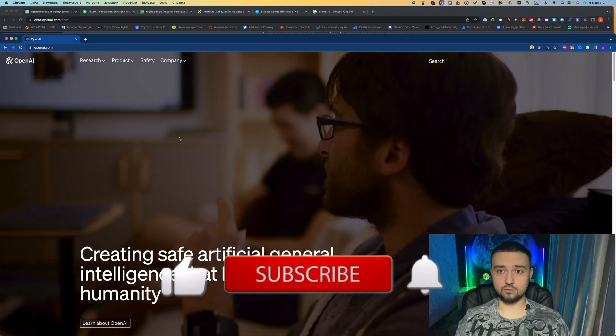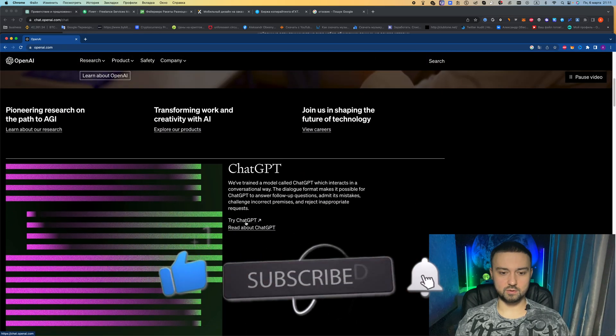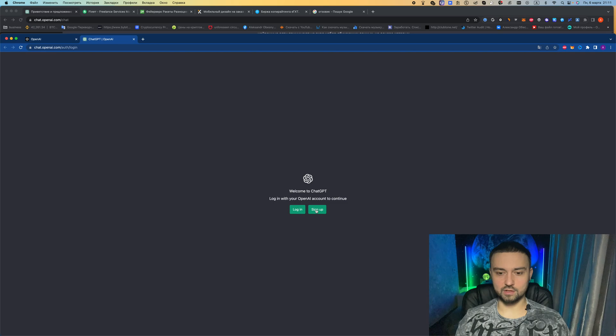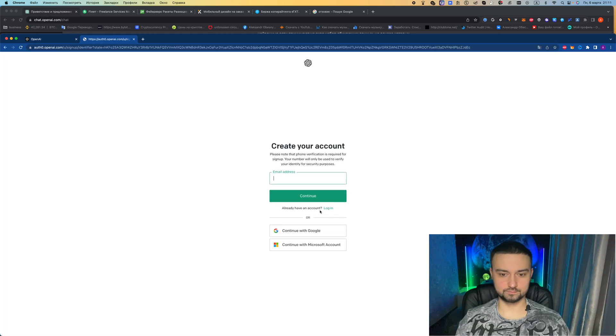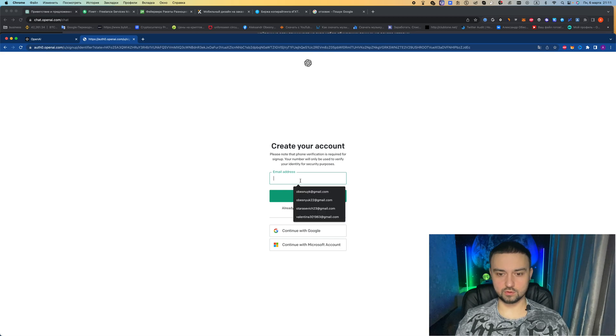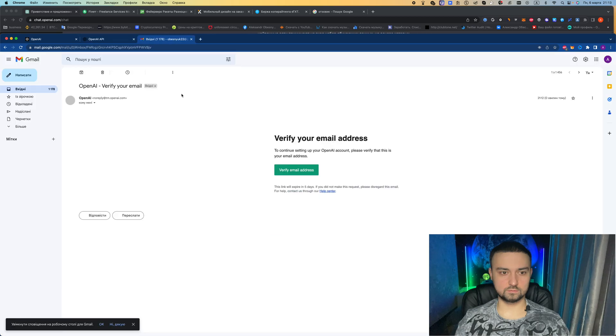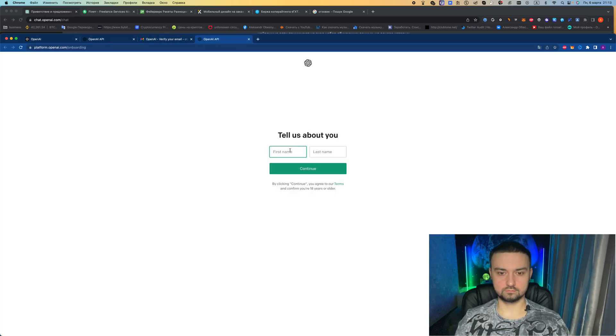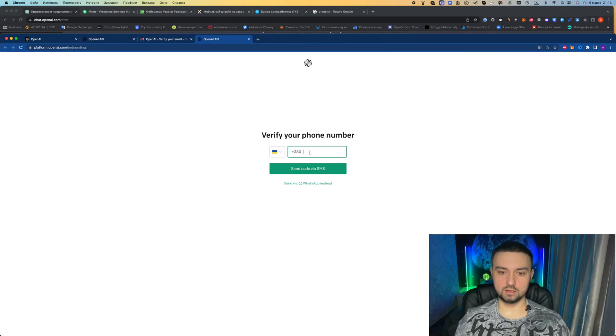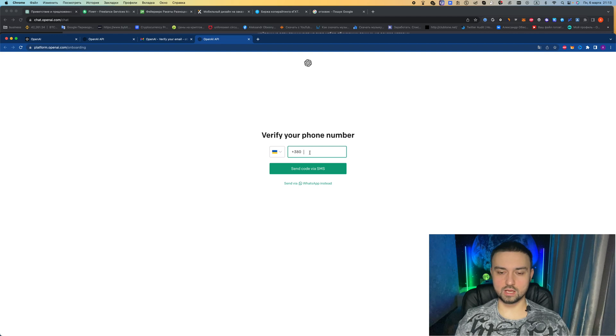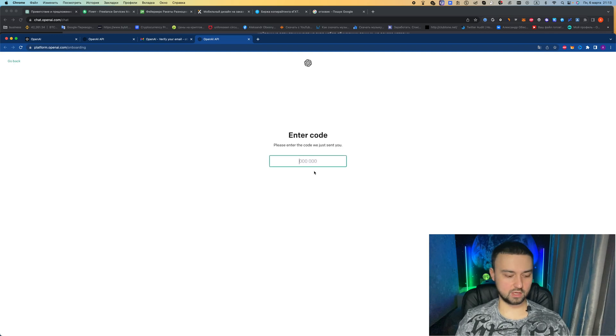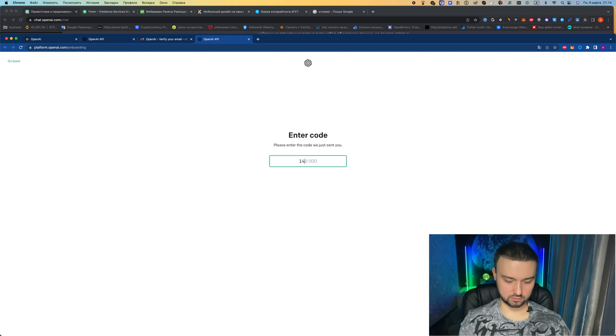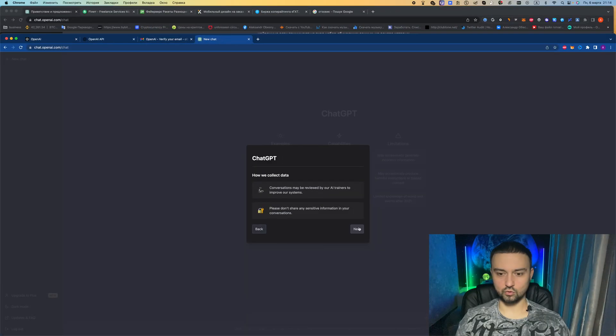To get started, go to the OpenAI website and click try ChatGPT. We will be offered to log in or register. We enter our email, come up with a password. Now we have to confirm the email, enter a name and enter a phone number. We send the code. Just a couple of clicks and ChatGPT is ready.